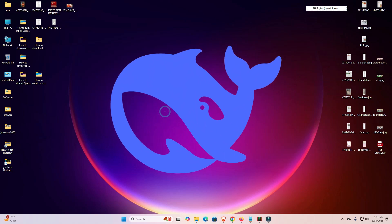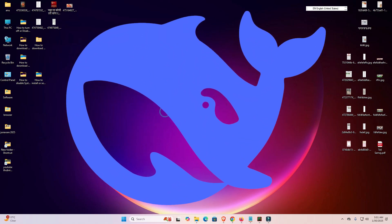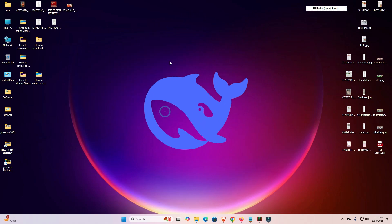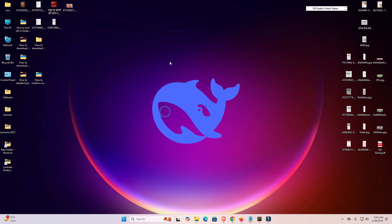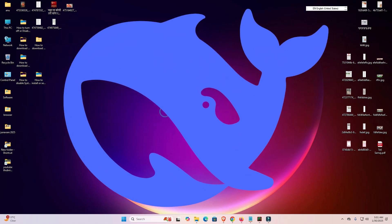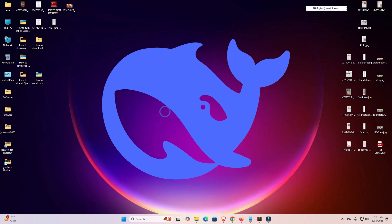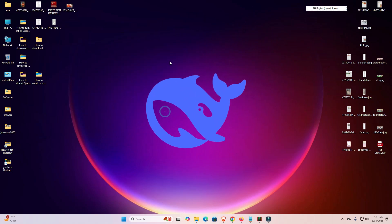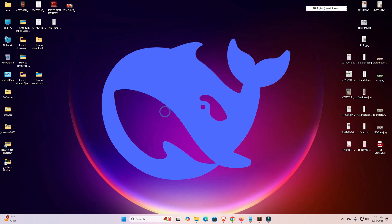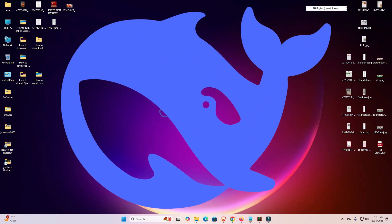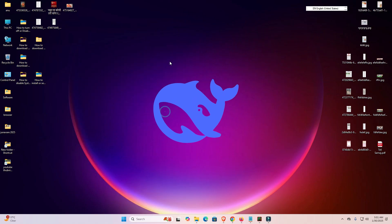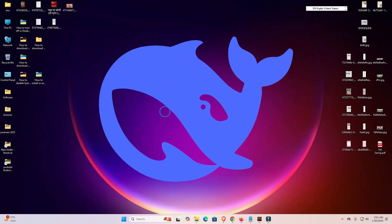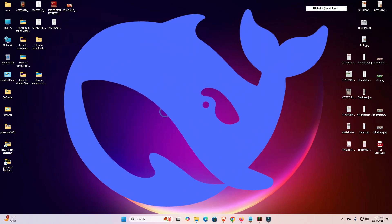So guys, this is the simplest way to download and install DeepSeek in Windows 11 PC or laptop. Thank you for watching this video. Don't forget to like, share, and comment on this video, and don't forget to subscribe to the channel. Thank you guys.